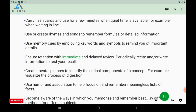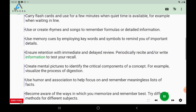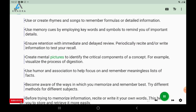Ensure retention with immediate and delayed review. Periodically recite and/or write information to test your recall. Create mental pictures to identify the critical components of a concept.